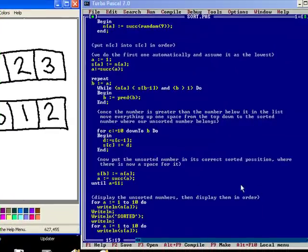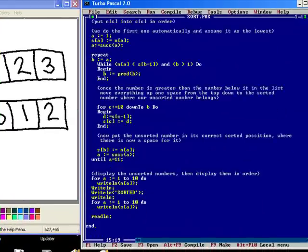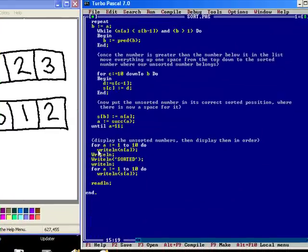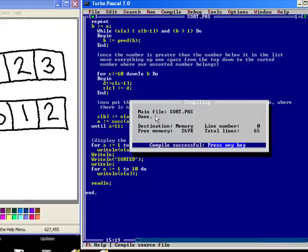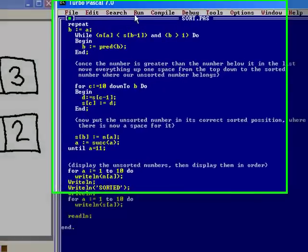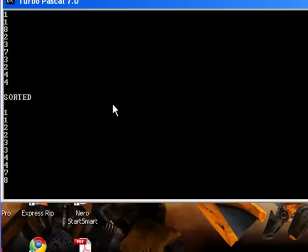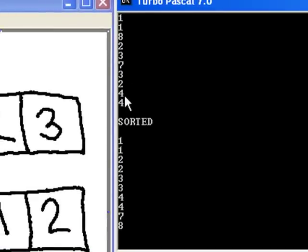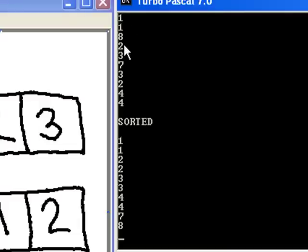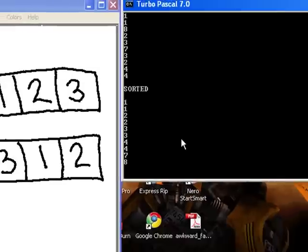And then the last part of it is just to print out the unsorted numbers and the sorted numbers. So just quickly compile that and show you that. So there you go. Obviously it can have duplicate numbers in the random function. So it has two 4's, two 1's, a 7, a 2, a 3, an 8, two 3's there and it then sorts them into the correct order.